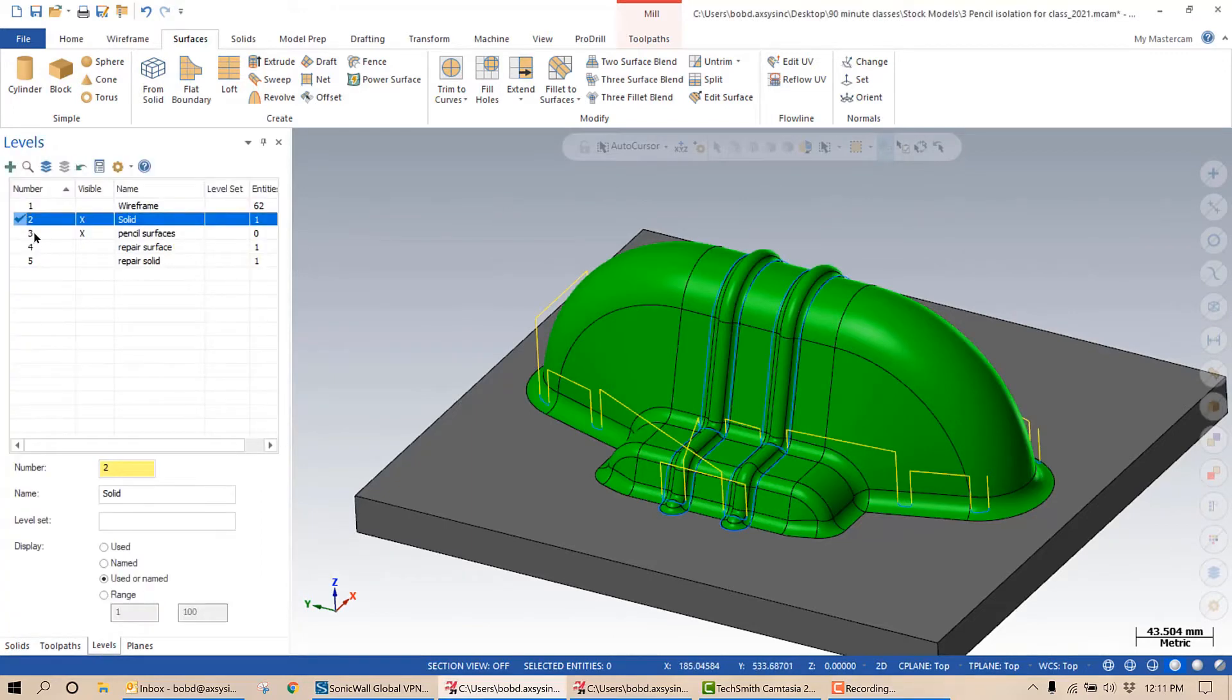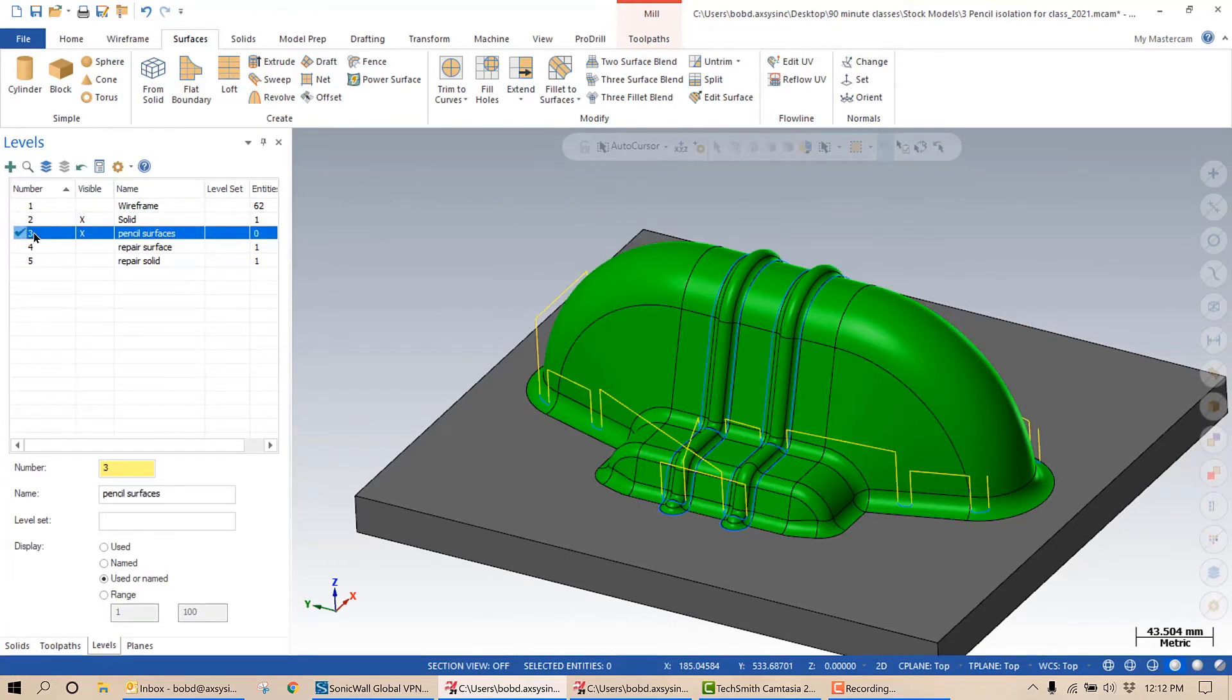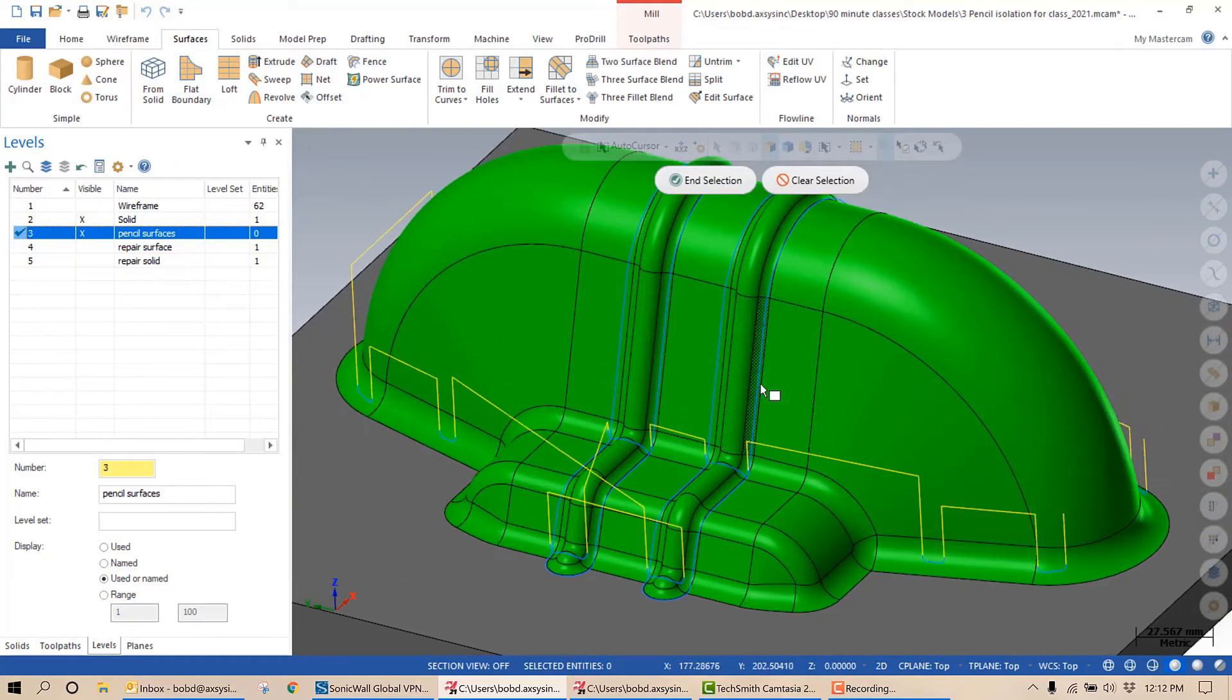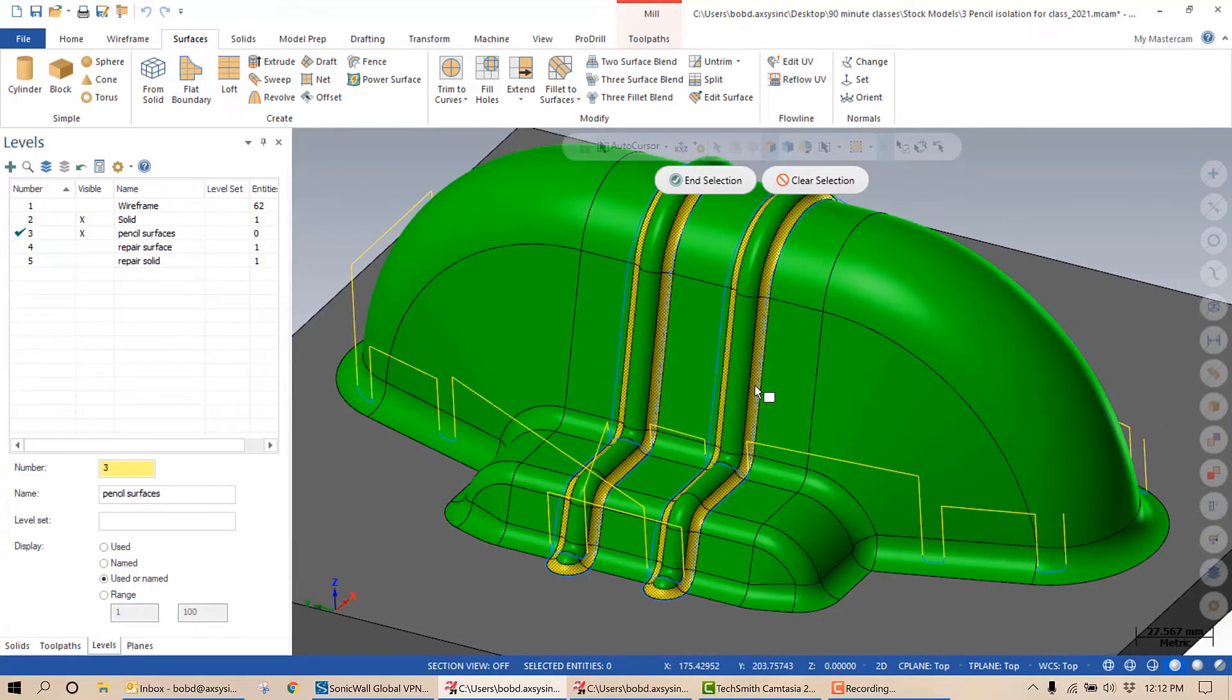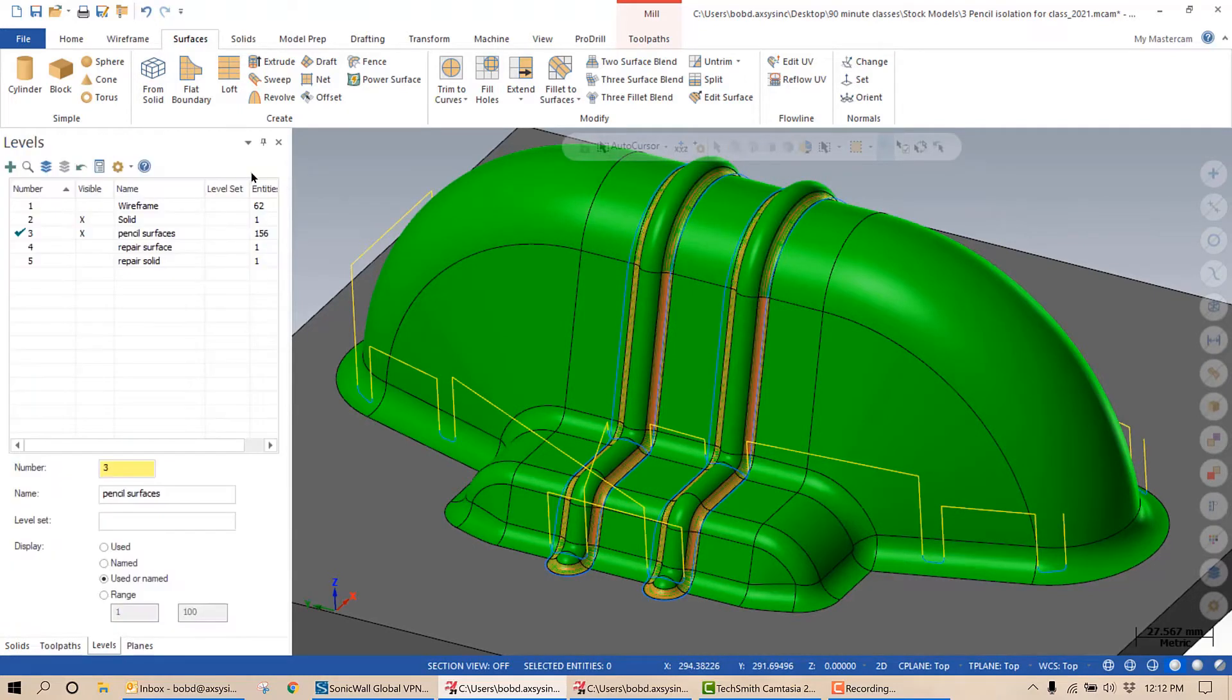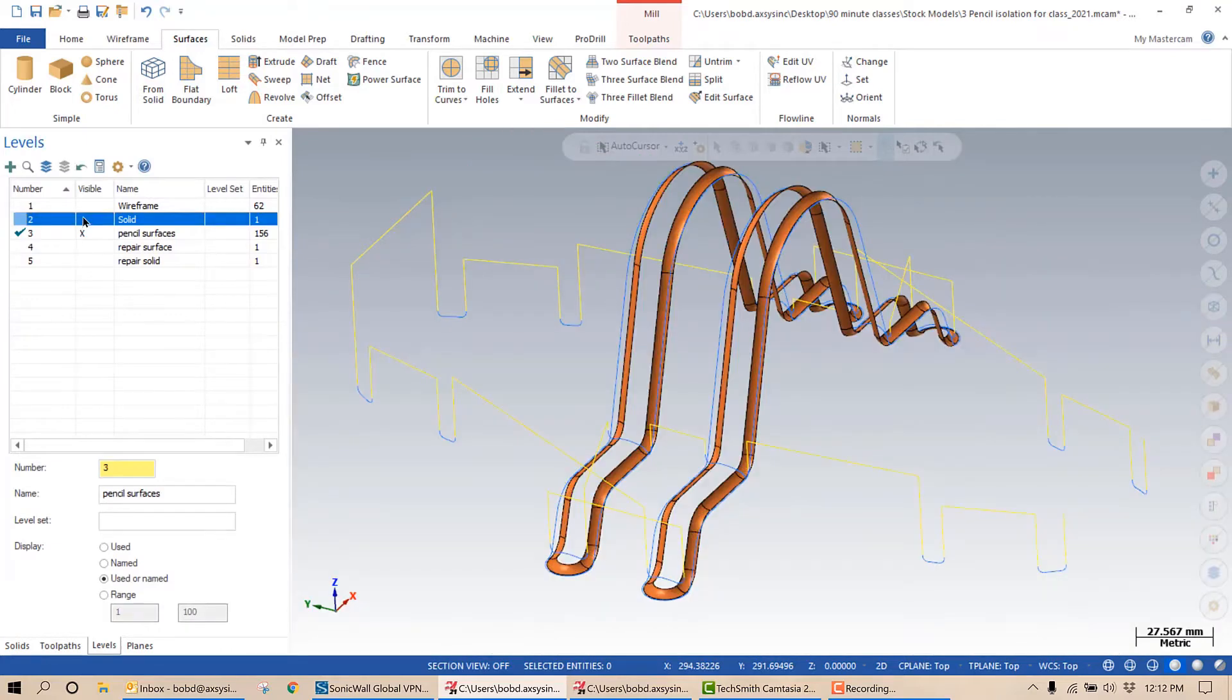So before I do the stock model, there's a few things I need to do. You see, I already have a level created for my pencil surfaces. So I am going to activate that level and now I'm going to create those surfaces. To do that, I'm going to select from solid. I'm going to select those fillets. We'll say end selection and hit the green check mark. And as you can see, I now have surfaces on those fillets.